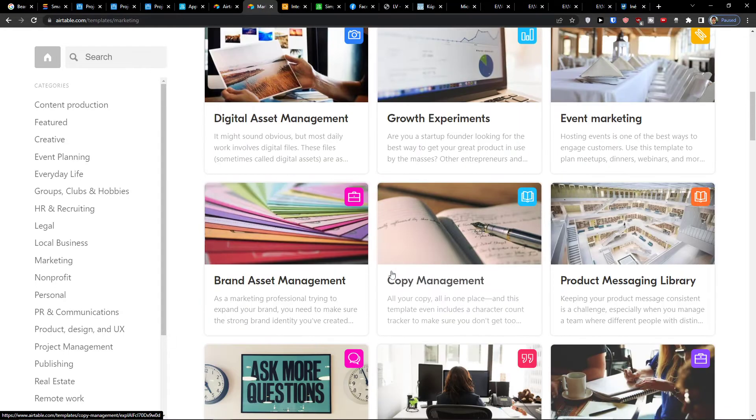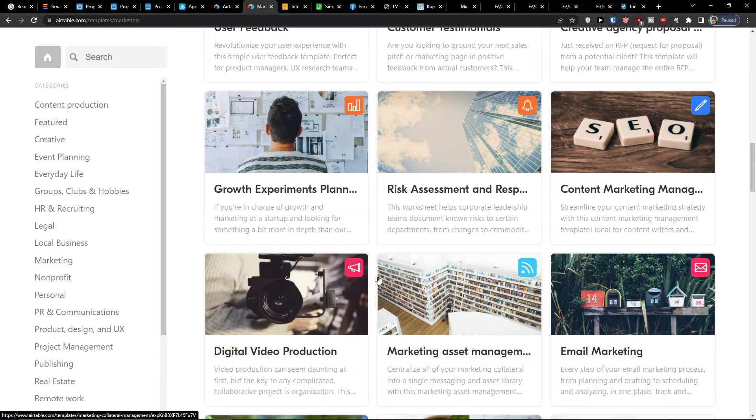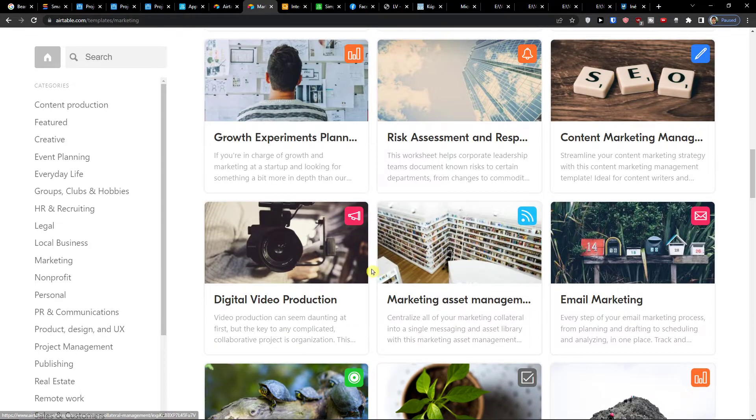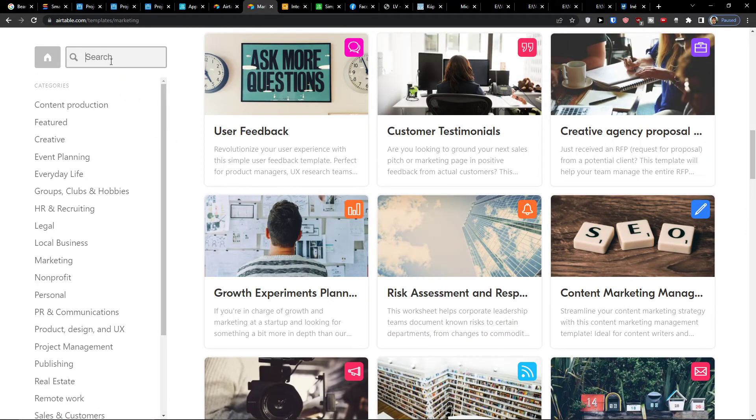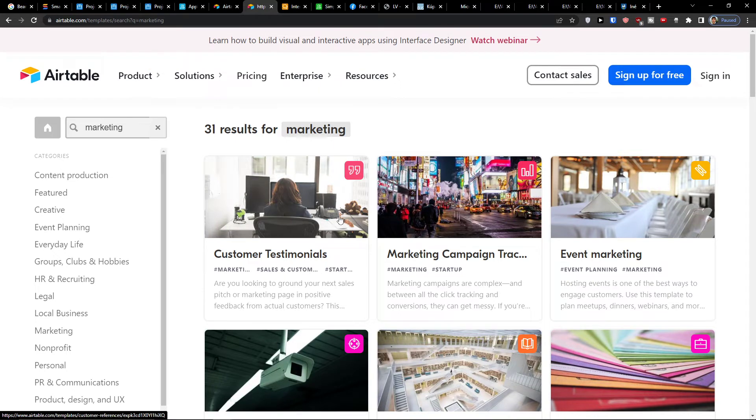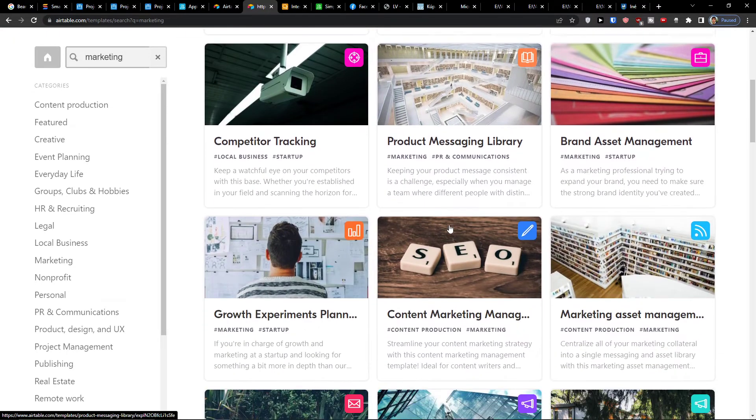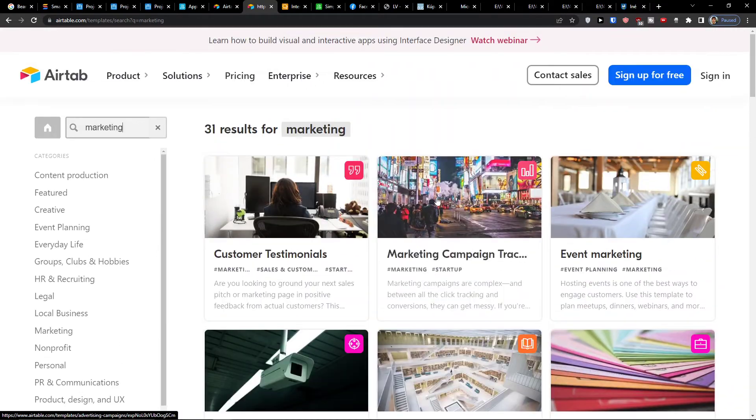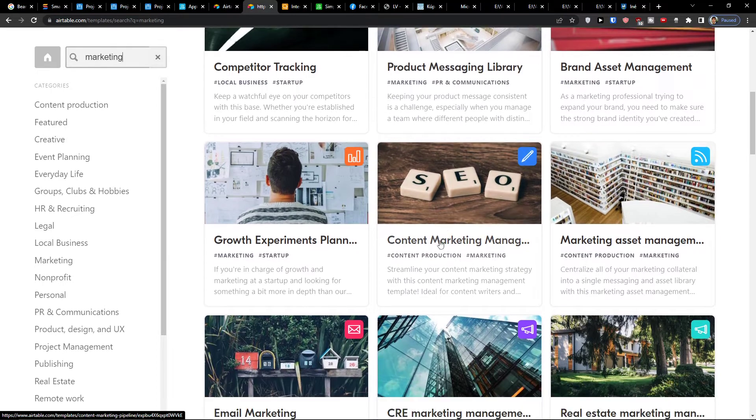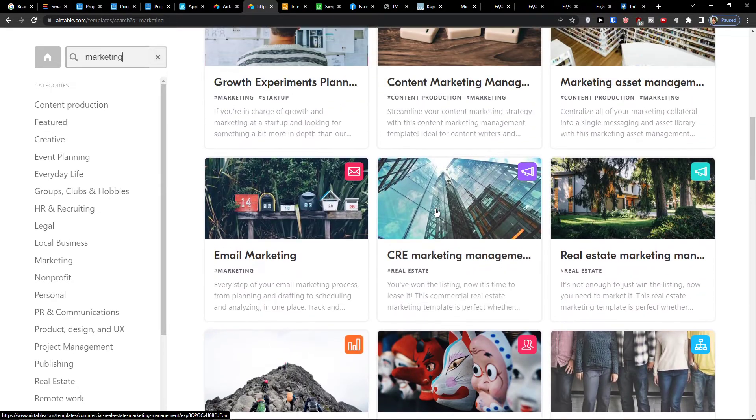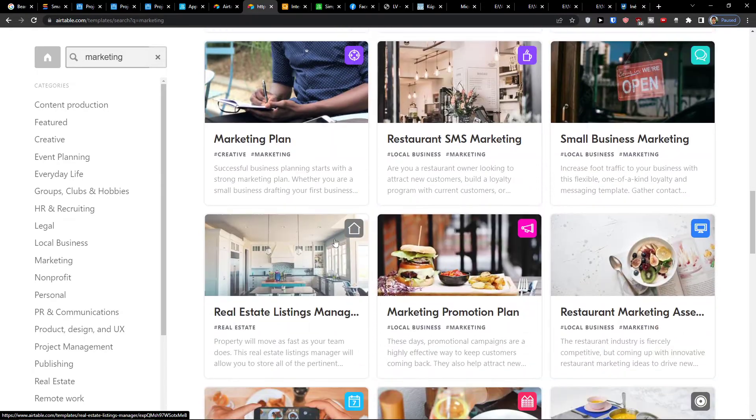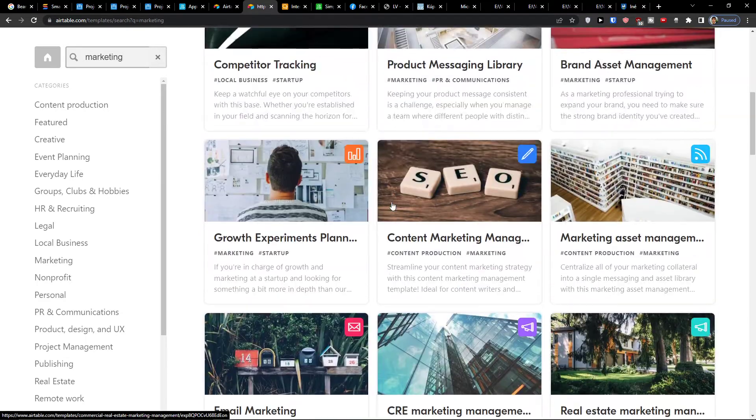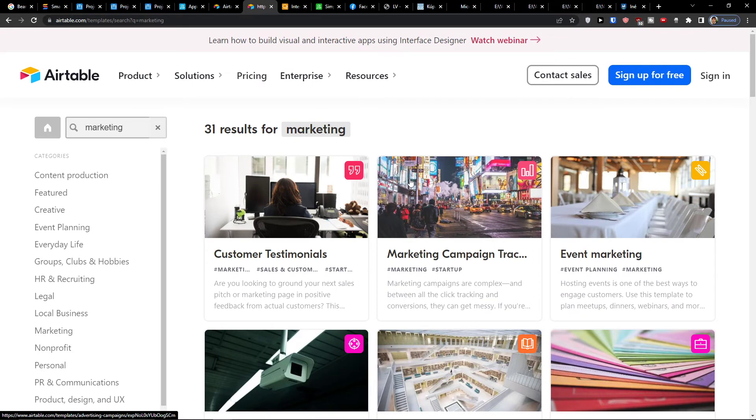So you're going to have multiple templates that you can use. What I'll do is I can write here marketing and you got marketing campaign tracking. So I can show you a few of these. I will go with the marketing campaign tracking, then I'll go for content marketing manager and strategy. If you want me to show you something else about marketing, let me know down below in the comments.